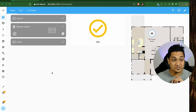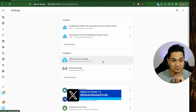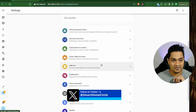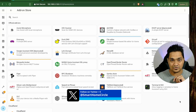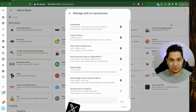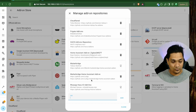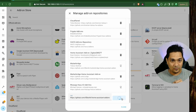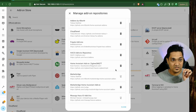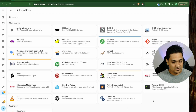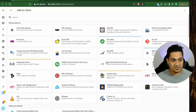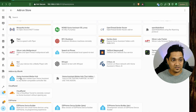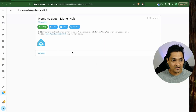First thing we have to do is install the add-on. Go to Settings, go to the Add-on section, click on Add-on Store, then click on Repositories and add the repository. I'll add this repository link in the article linked in the description below. Click on Add, and with this we should have our add-on present here — refresh the page and you should see the add-on called Home Assistant Matter Hub.